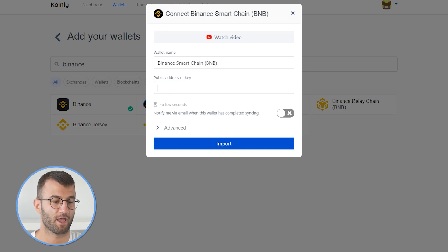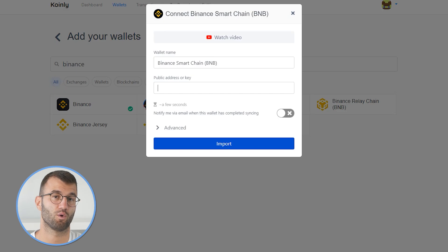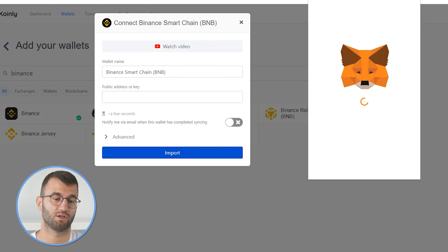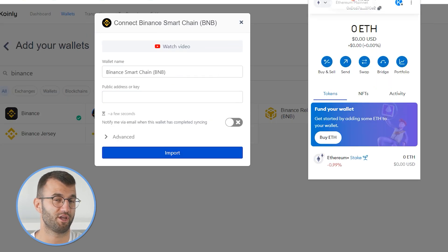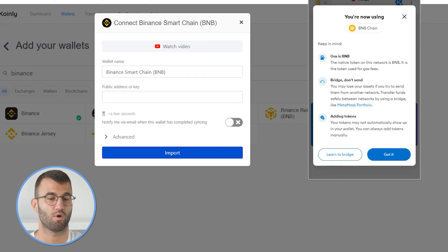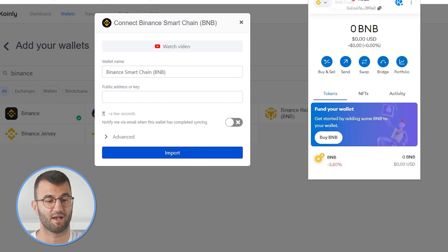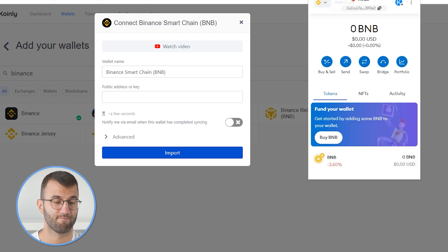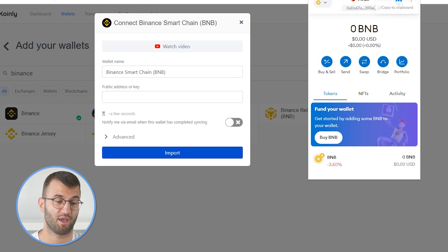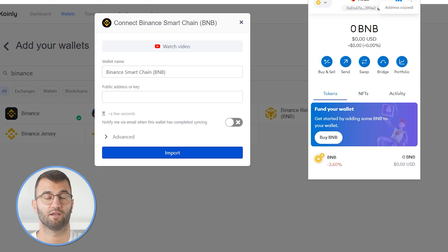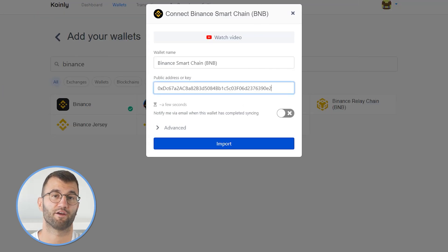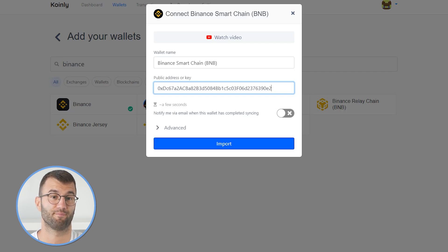So there it is. Now we're looking for the public address or key — it just depends on the wallet you're using. I'm going to be using the MetaMask wallet. Simply open up your MetaMask, find your Binance Smart Chain, and then simply copy and paste that public address into Coinly and click import. It's really as simple as that.